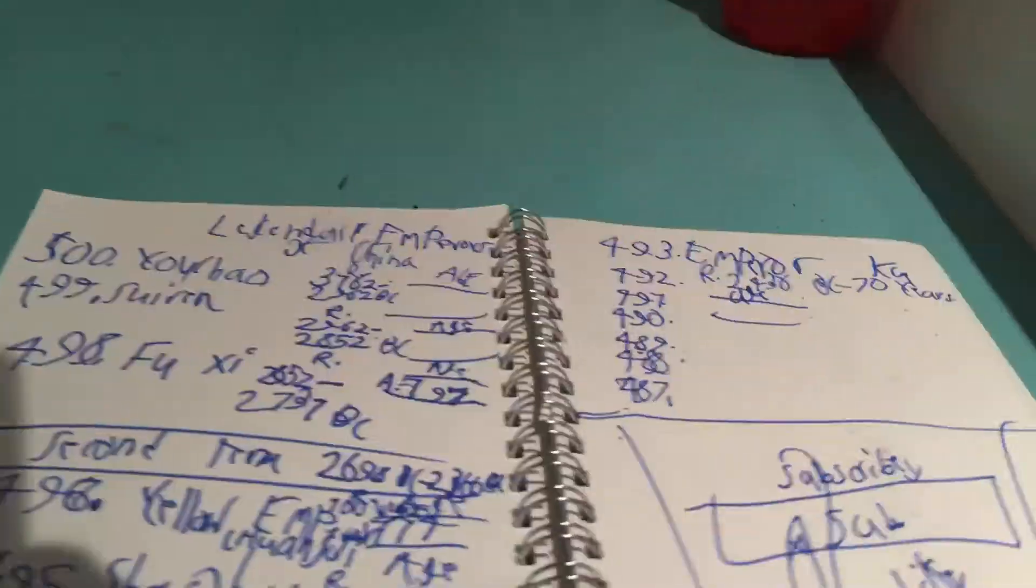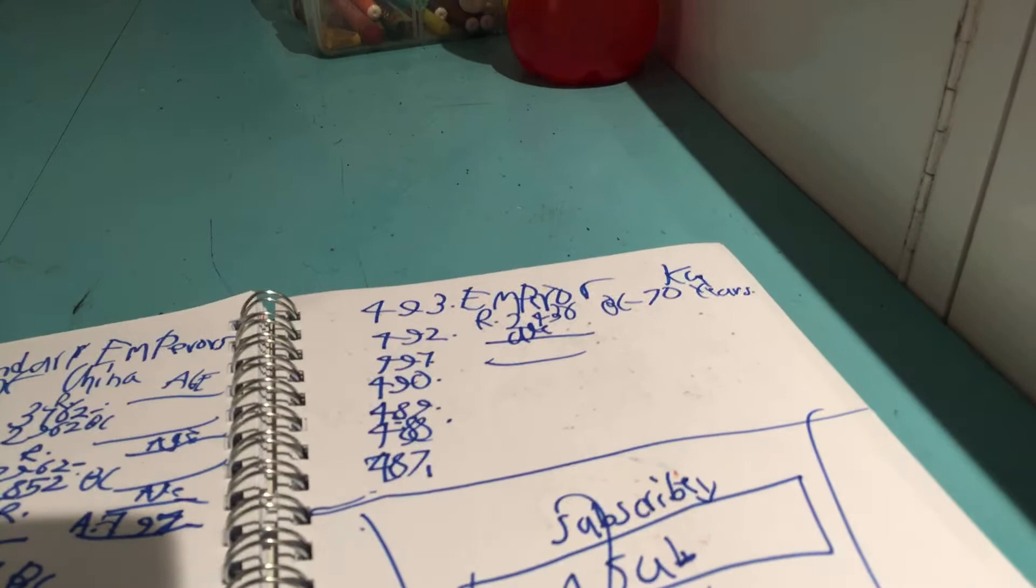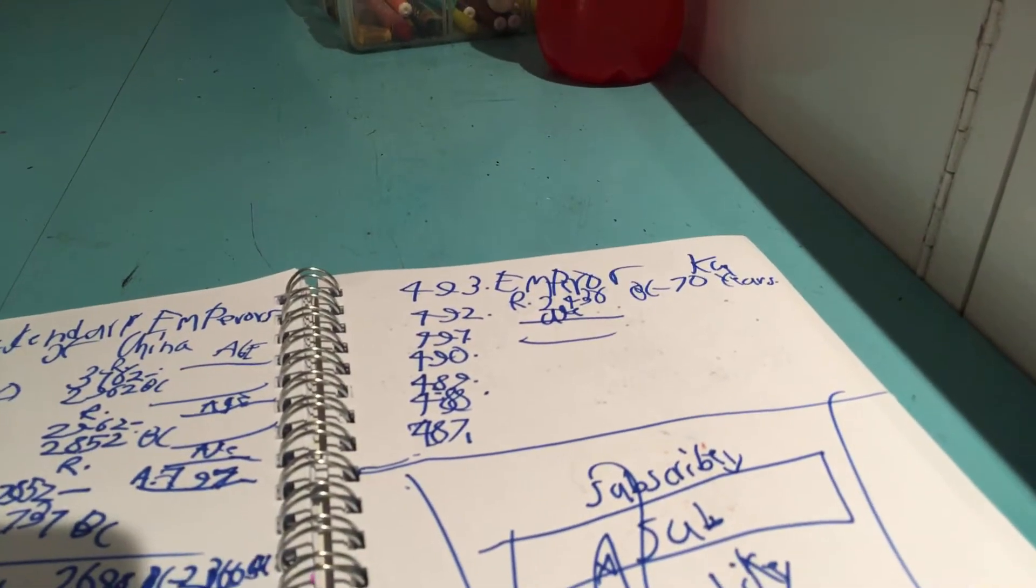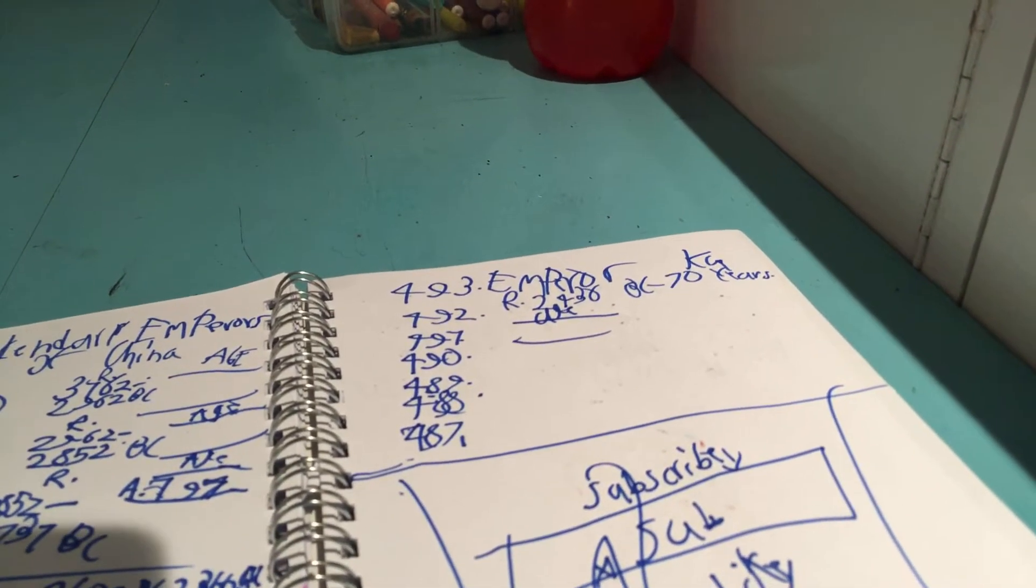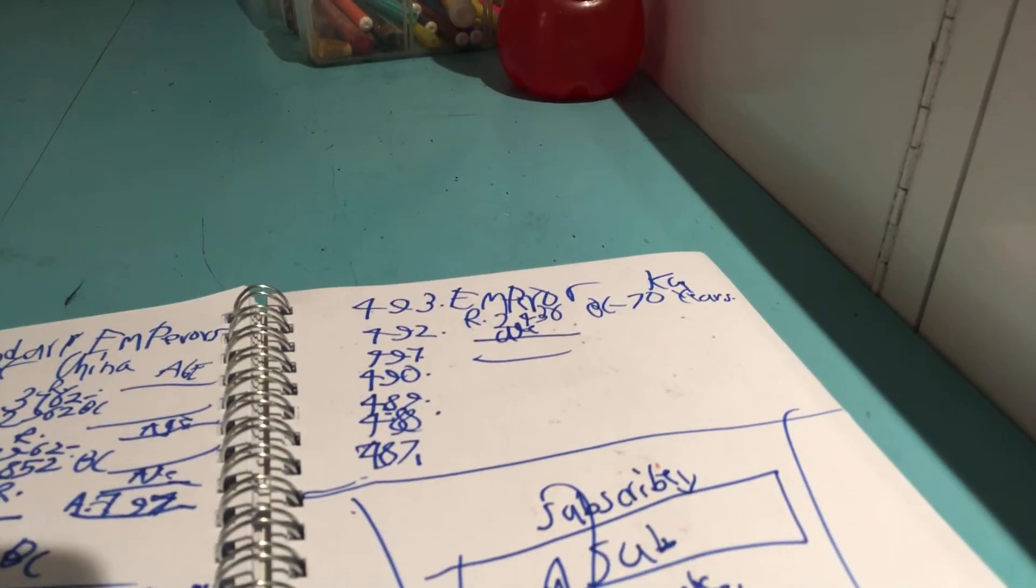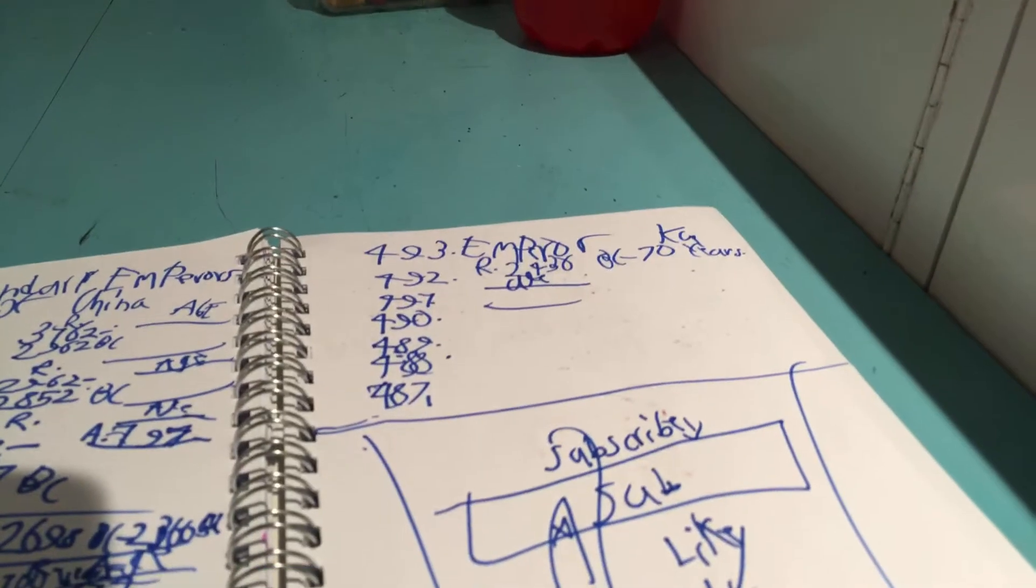The last emperor was Emperor Ka who reigned about 70 years. His age is also blank.